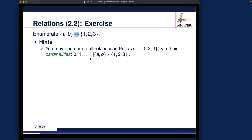We're going to enumerate this particular power set — which is the set of all relations — in terms of cardinality. The smallest relation will be the empty set (the empty relation), and the largest will be the cross product between the two sets. Its cardinality will be 2 times 3, because the first element can be drawn from 2 possibilities and the second from 3, giving us 2×3=6 pairs.